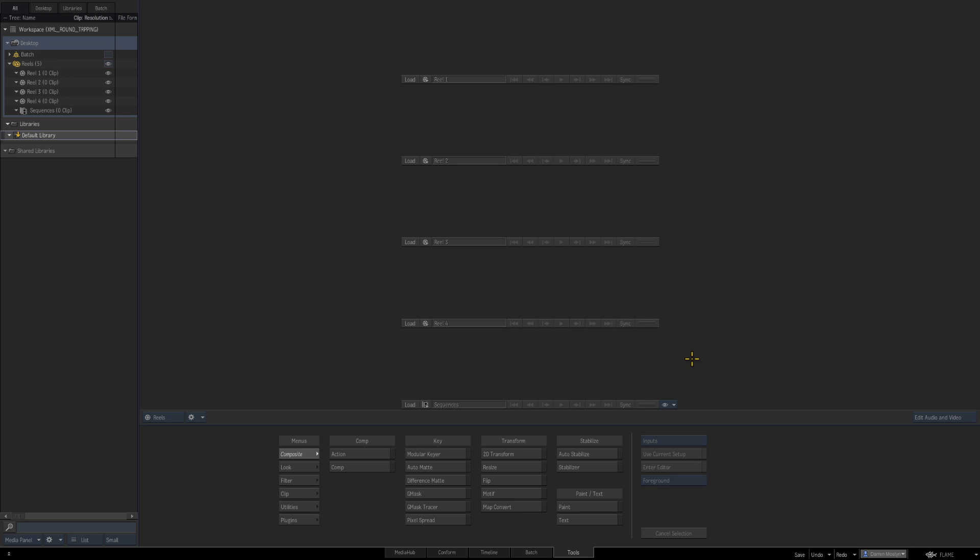So this is a brand new project in Flame. This is set at 1080 25 frames per second. Let's just switch to Resolve for a moment.